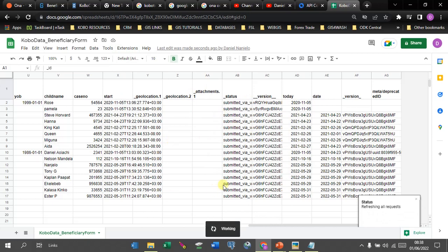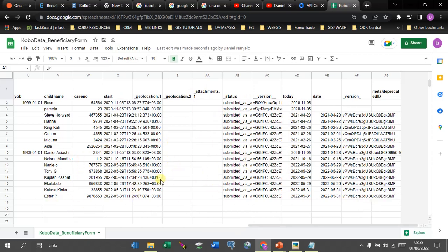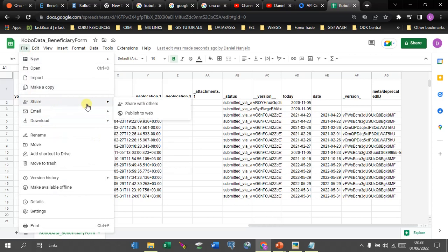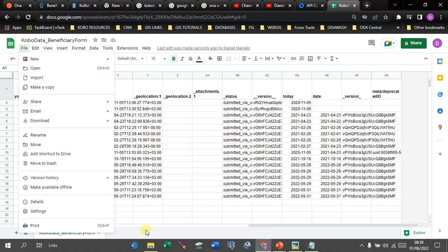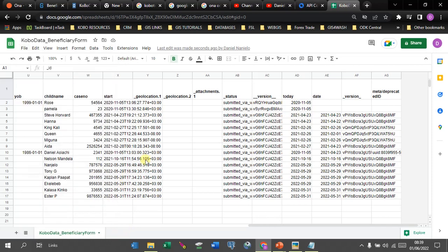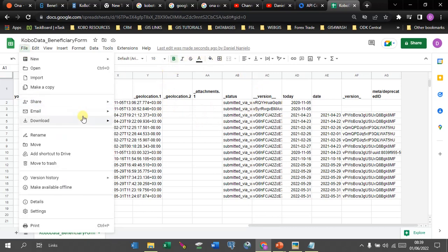From here you can do a number of things. You can share this link by clicking 'Share with Others,' which gives collaborators a link to this sheet. You can also publish it to the web. Additionally, you can create dashboards here and share them with your colleagues or end users. That's it from me today — I hope you got something out of this. See you in my next video.